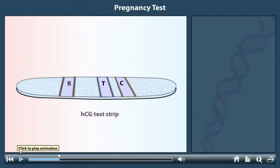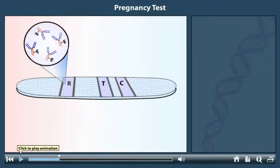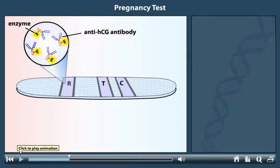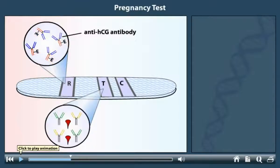The reaction zone contains a type of antibody that recognizes and binds to HCG molecules, and is therefore called an anti-HCG antibody. The letter E signifies that these antibodies have been linked to enzymes that can participate in color reactions on the test strip. Like the reaction zone, the test zone also contains anti-HCG antibodies.